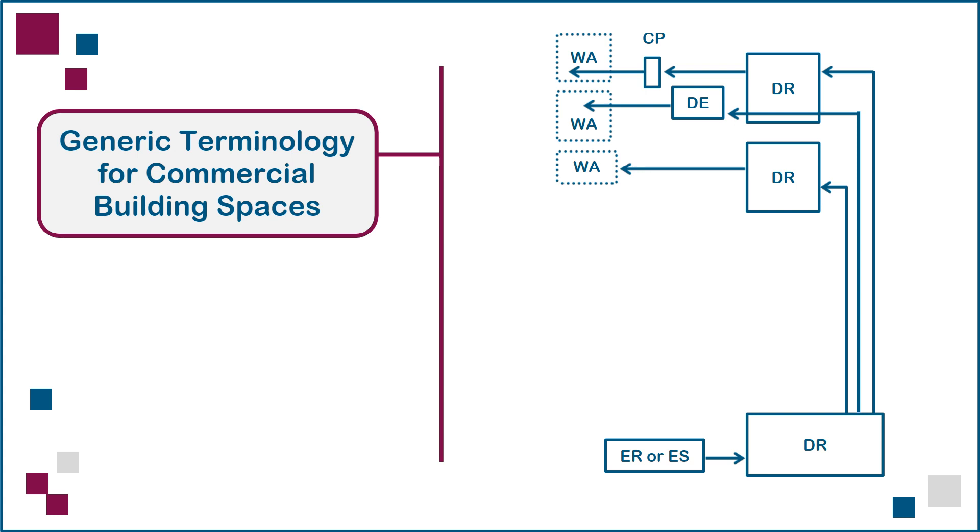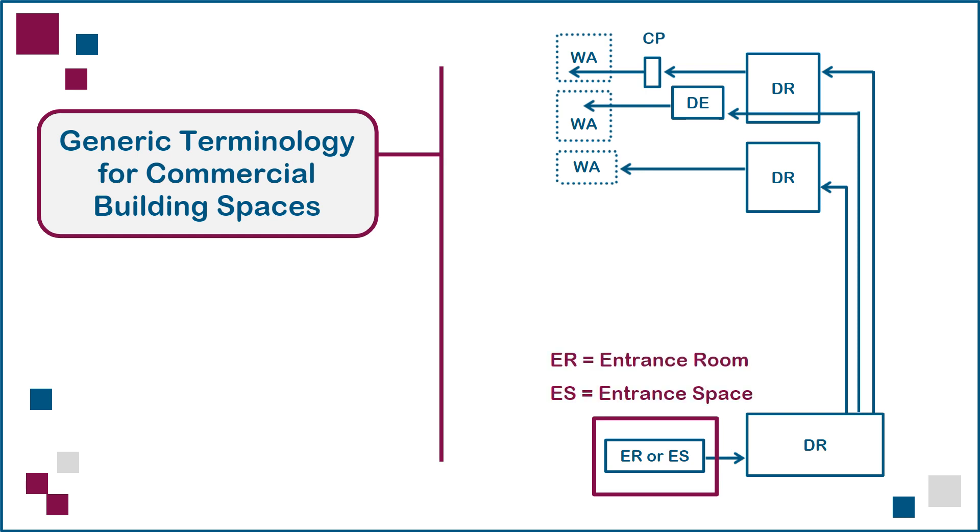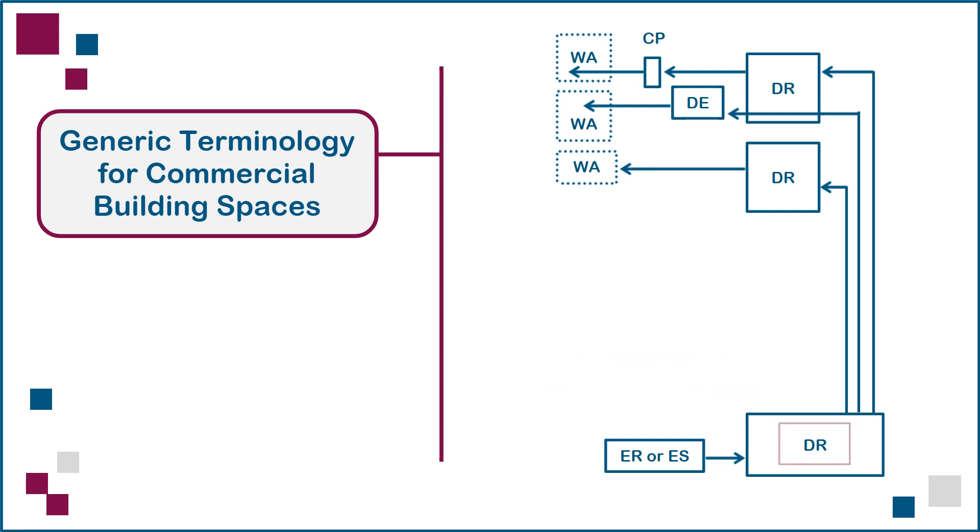Starting at the bottom left, cables entering the building from the outside world are managed in an enclosed ER or entrance room. Alternatively, this location could be a partially or totally open ES or entrance space.